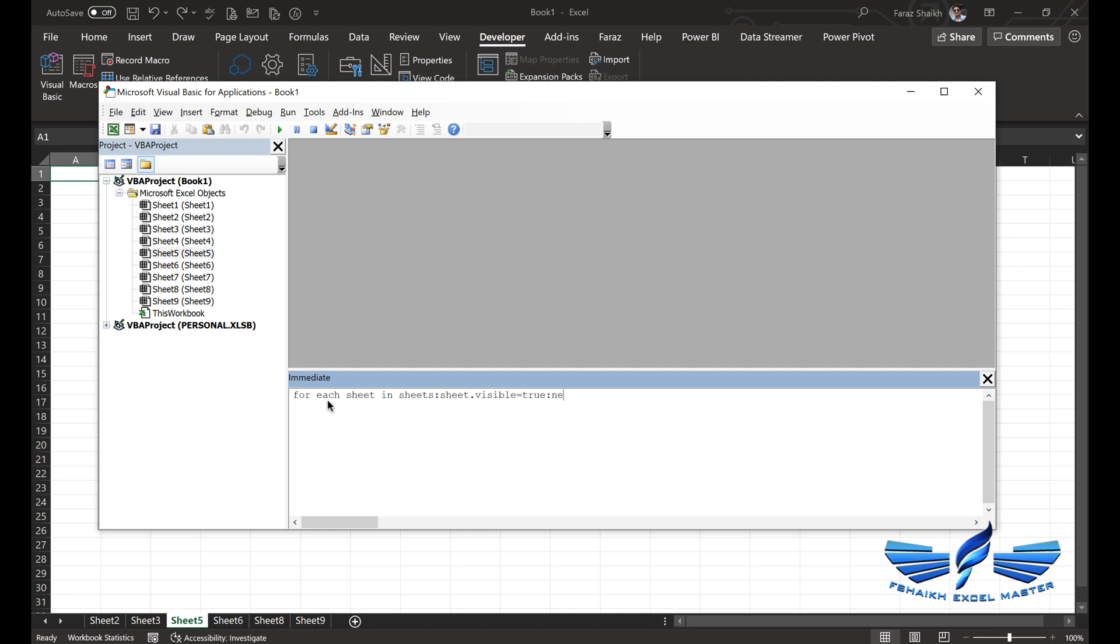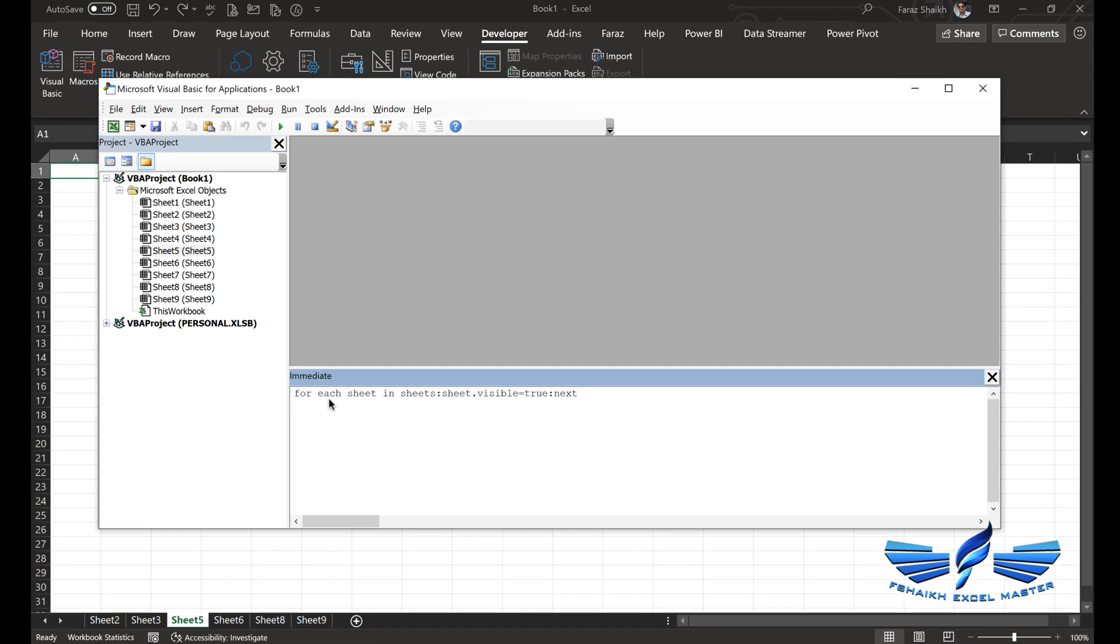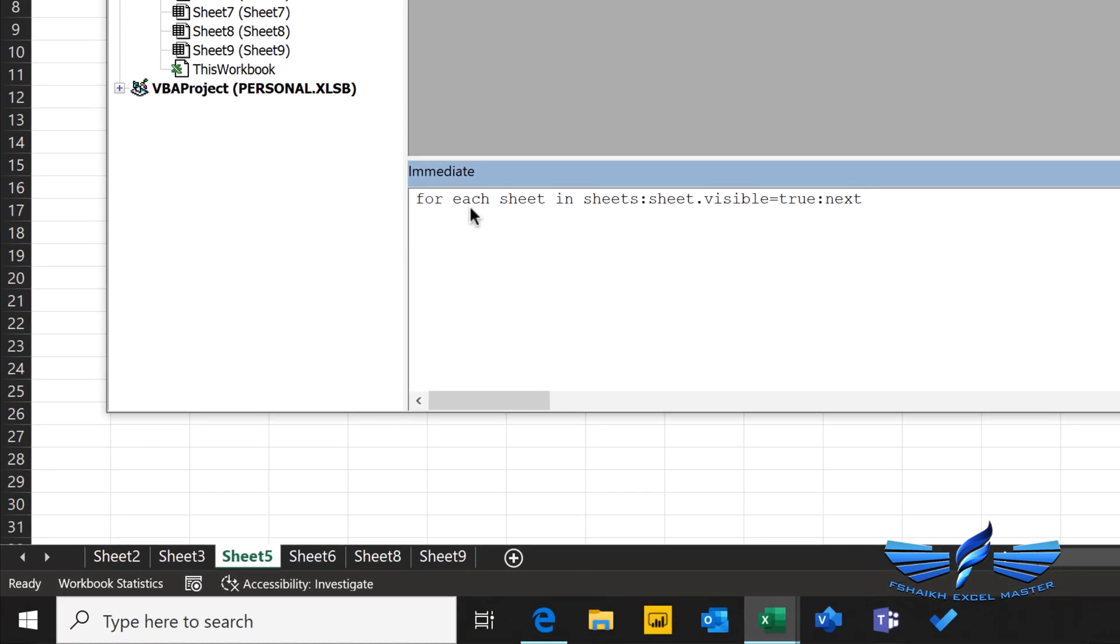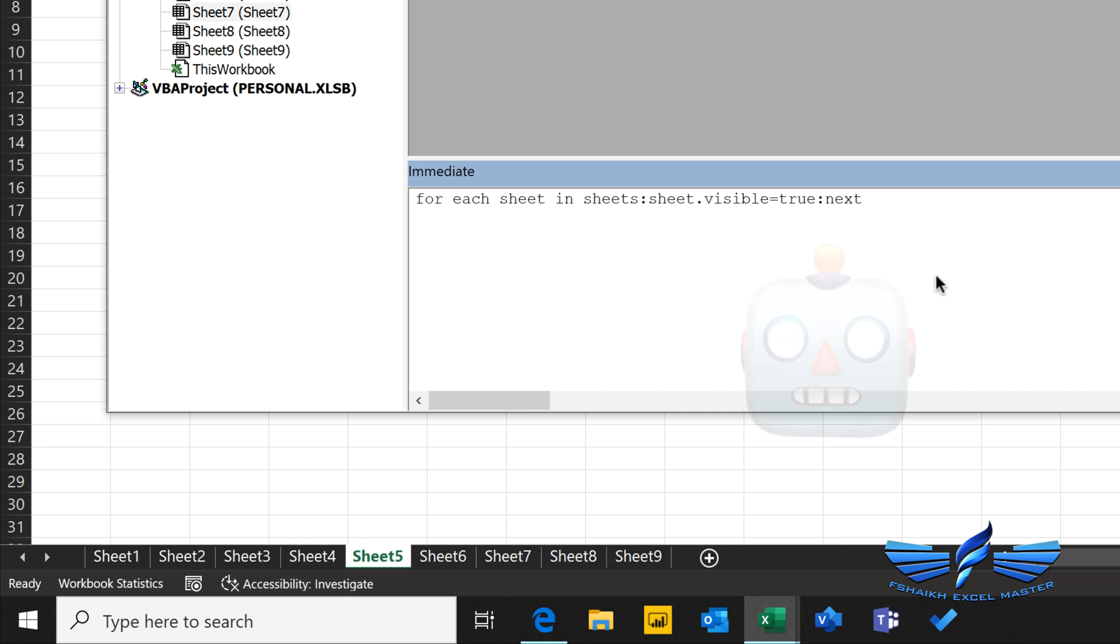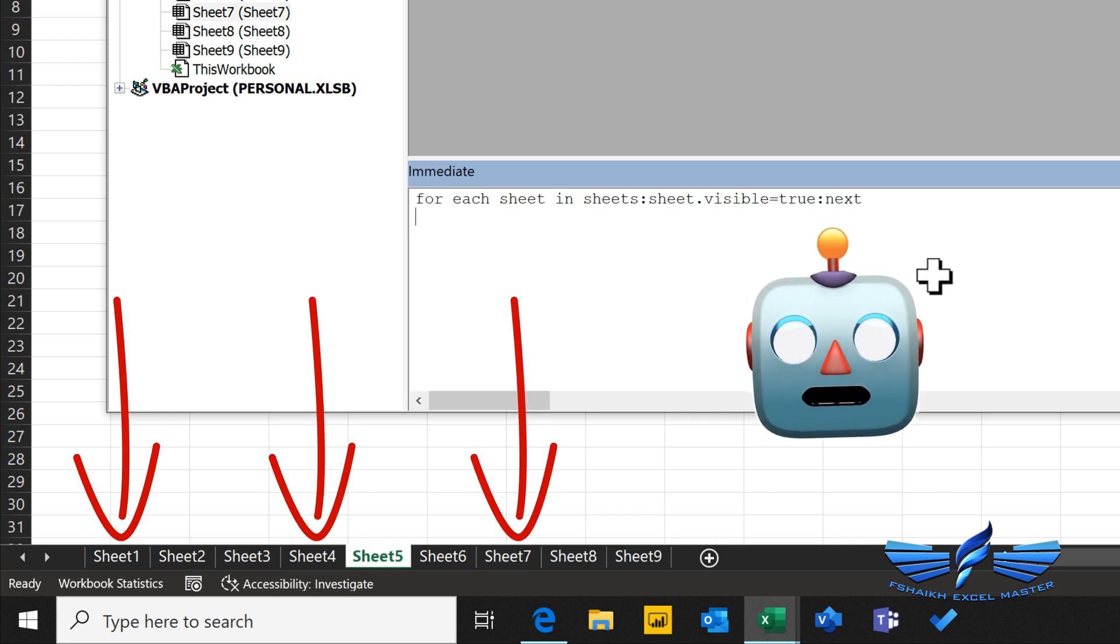Then colon next. So in our code we are saying check all the sheets, and wherever it is not visible, just make it true and then go to the next sheet. Now as soon as I hit enter, just watch these sheets - boom! Now all the sheets are unhidden.